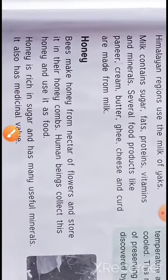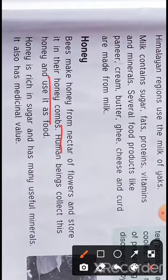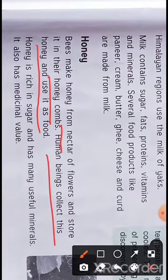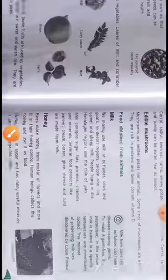This method of preserving milk was discovered by Louis Pasteur, and therefore this method is known as pasteurization. Now, honey is actually collected by bees from flowers. Bees collect the nectar of flowers and store it in honeycombs. Honey is a natural sweetener. It is rich in sugar and has many useful minerals, and it is also used as a medicine or in medicinal products.